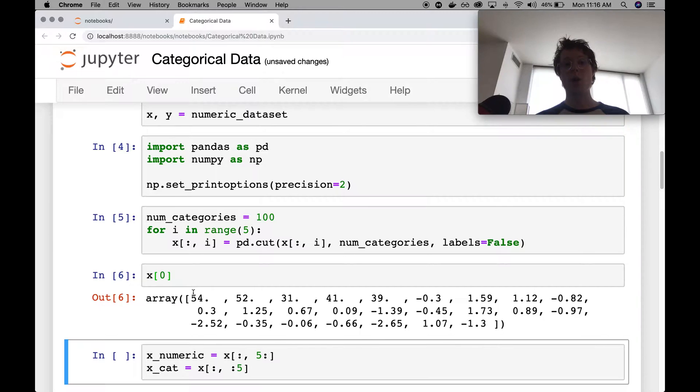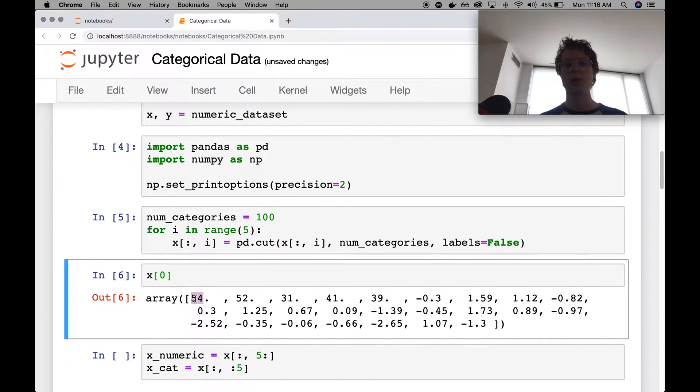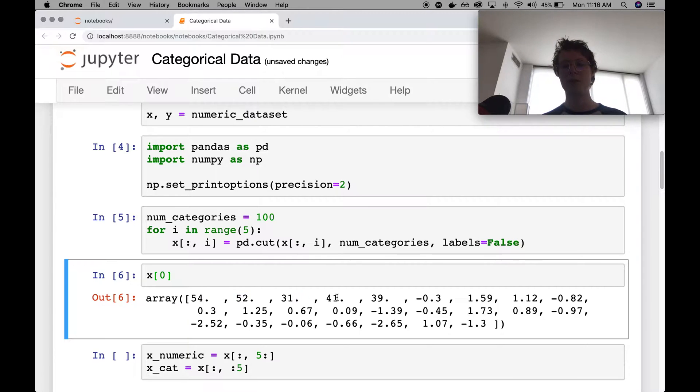So initially we've got a couple of categories. The first five are categories. So it's 54. So it's category number 54, number 52, number 31, number 41, number 39.